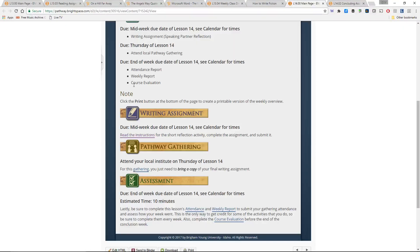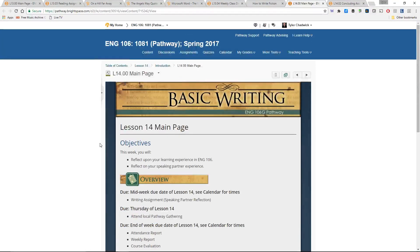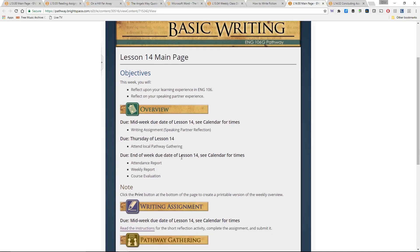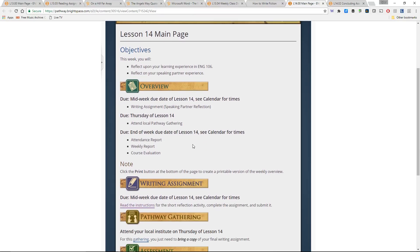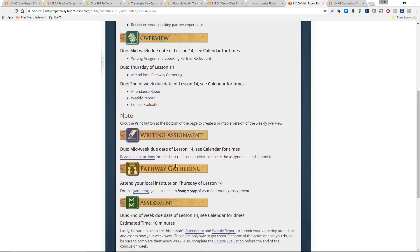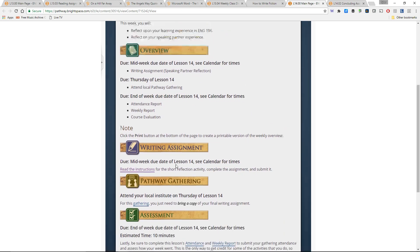Now in terms of Lesson 14, there's only really one main thing that you need to worry about or be thinking about. It's reflect upon your learning experience in the course. You'll also reflect on your speaking partner experience. And you'll do that through one assignment that you have for the week. You'll do the writing assignment, also attend your gathering. And then again, you'll do the reports and evaluation at the end of the week.